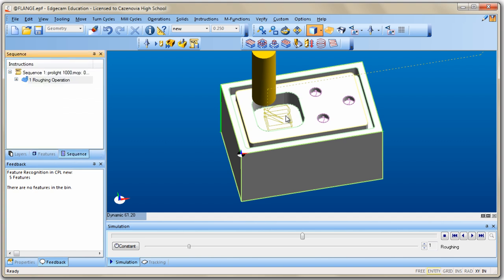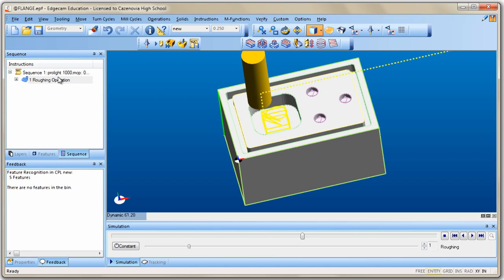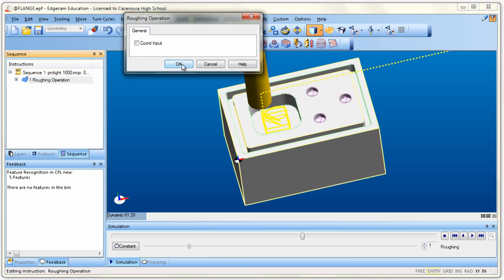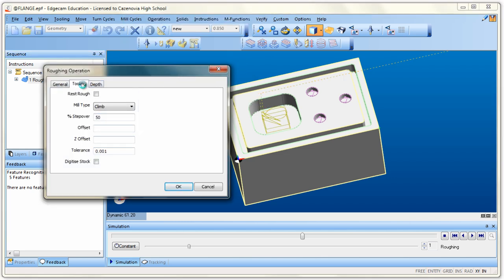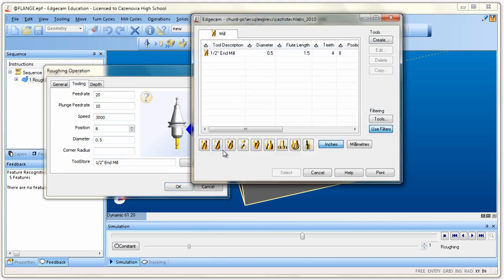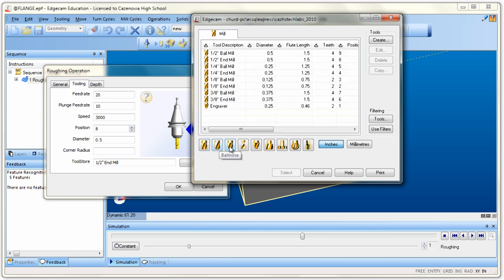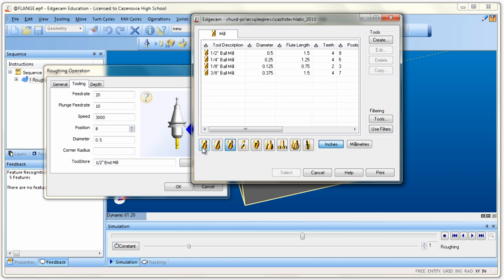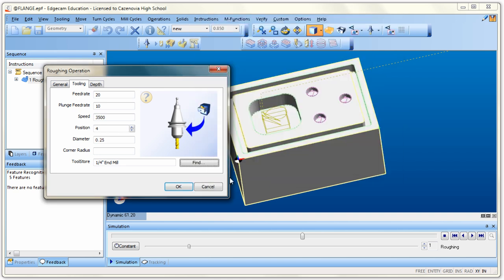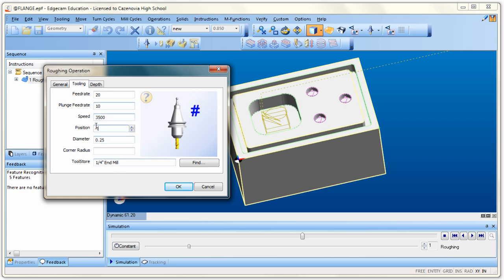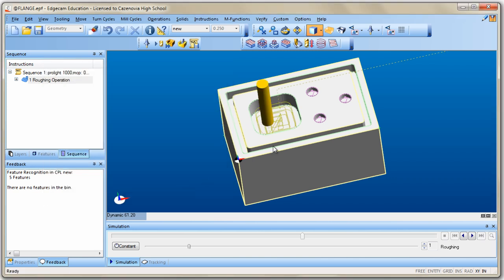Remember: if you ever want to change anything in a sequence, double-click on it, say OK, and you can go back and edit it. For instance, to change the tool to a quarter-inch end mill, go to the Tool Store. Click off the filters to see all end mills. If you want to see all tools, toggle ball mills on or off. Select the quarter-inch end mill and click Select. Make sure your feed rate, plunge, speed, and tool number are all correct before proceeding.